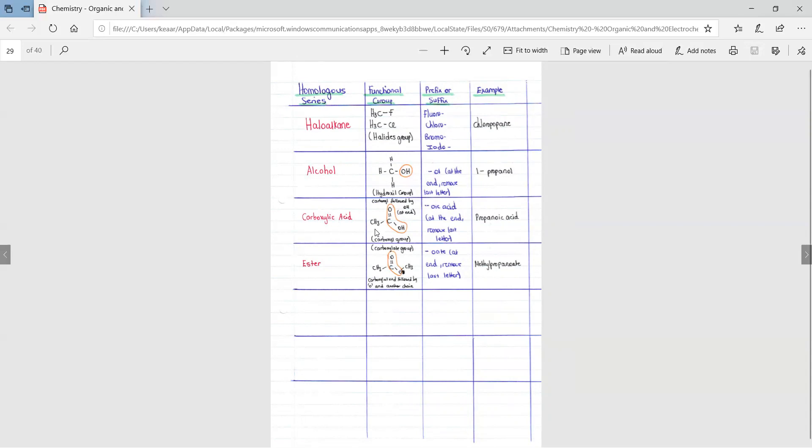A carboxylic acid, you write oic acid at the end and remove the last letter. Propanoic acid. This means that we have three carbon atoms.